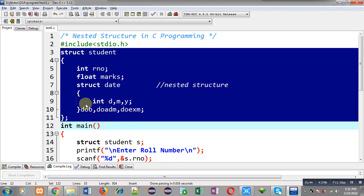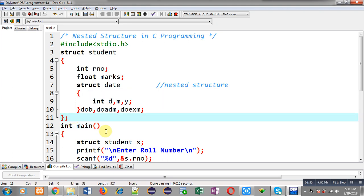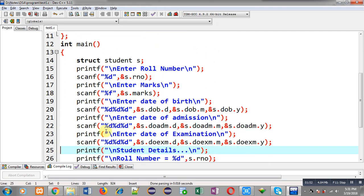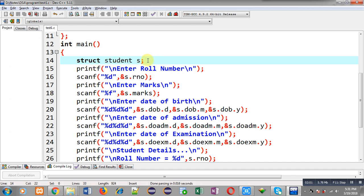Date of birth, date of admission, and date of examination belong to the date structure, which is a user-defined data type. So this is the complete declaration of the student structure. Inside the main function, I have declared a variable s which belongs to the student structure. Through this s variable I will read all information from the user and print it on the output screen.